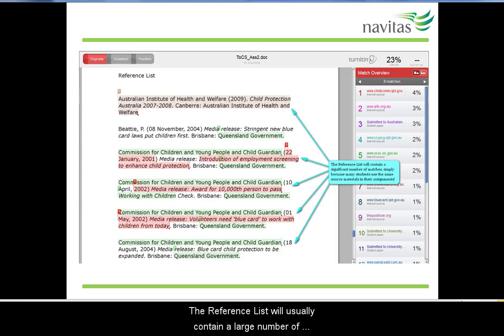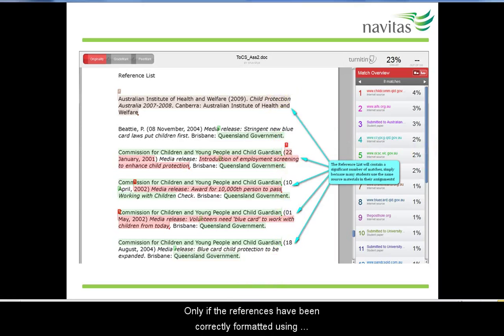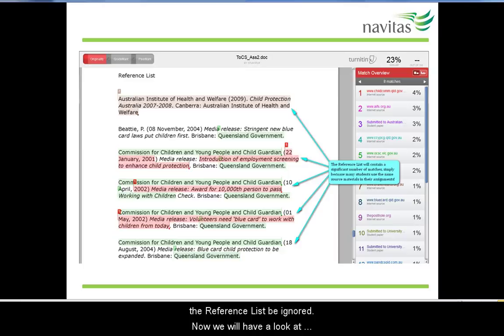As well as the primary source for the match number, the same text will be present in a number of secondary sources, which can be shown by clicking on the match breakdown arrow. The reference list will usually contain a large number of matches as students tend to use similar source material when writing assignments focused on a specific topic. Only if the references have been correctly formatted using APA 6th edition guidelines can the match percentage score for the reference list be ignored.